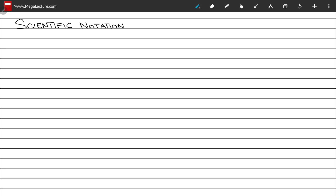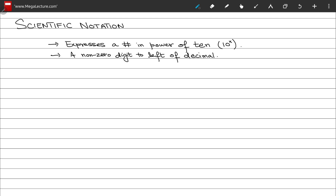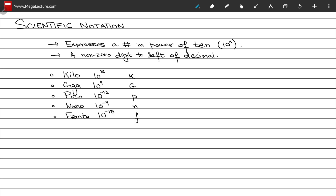Moving on to the next topic of scientific notation. Scientific notation is the standard way to express any number in terms of a power of 10, such as 10 raised to power x. There should always be a non-zero digit to the left of the decimal in scientific notation. Here are some standard prefixes for powers of 10 with their symbols: kilo, giga, pico, nano, and femto.